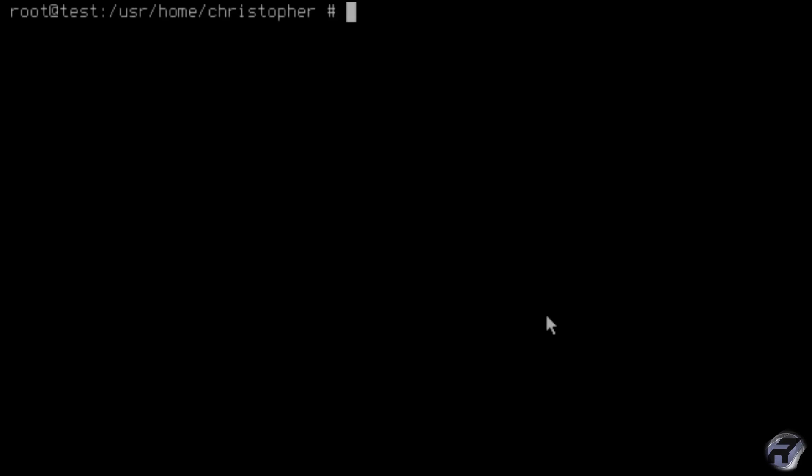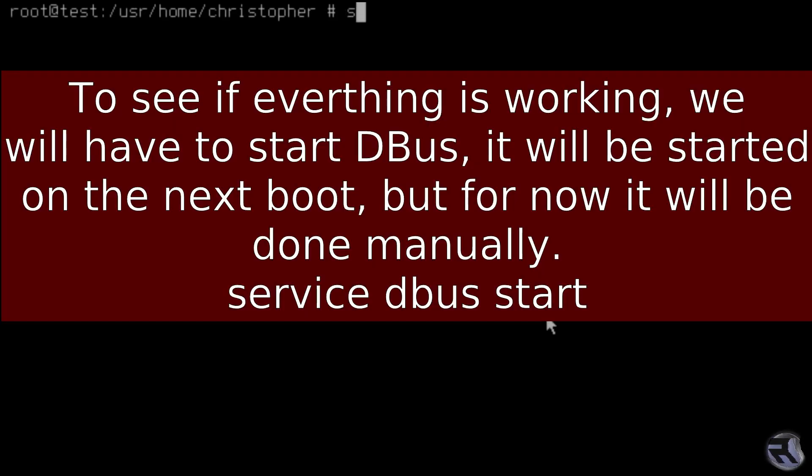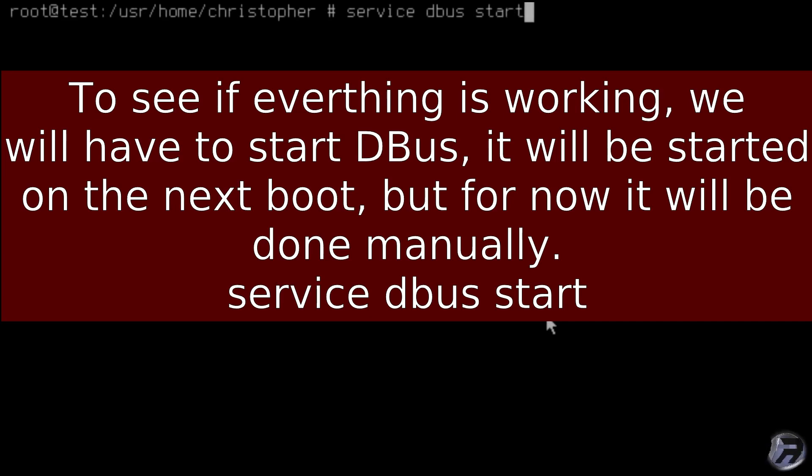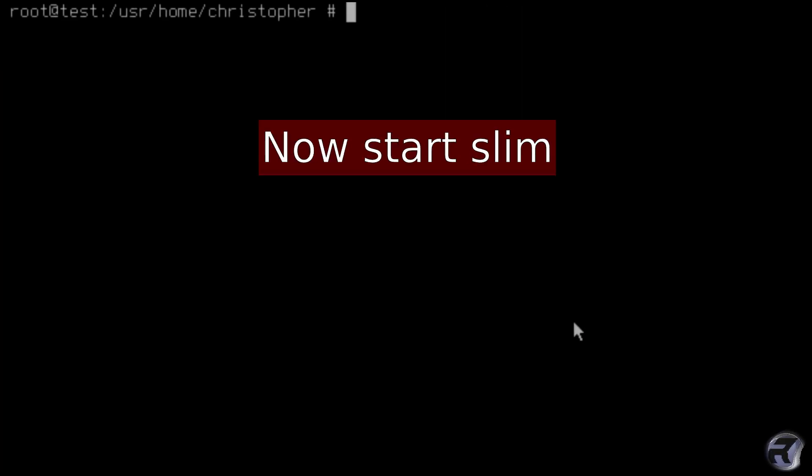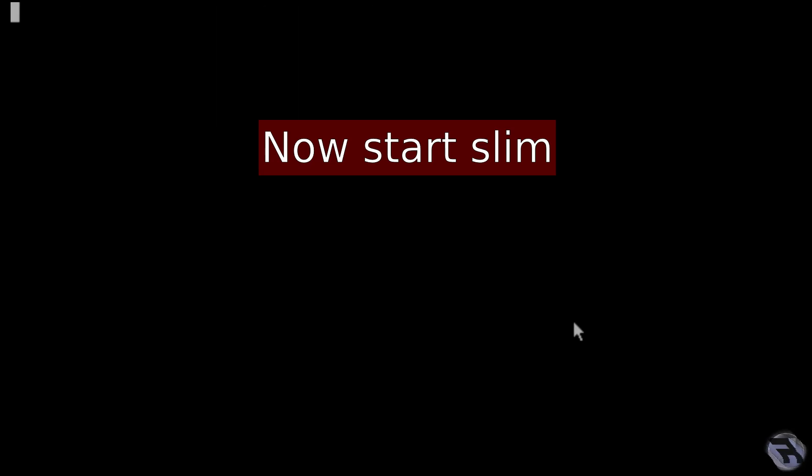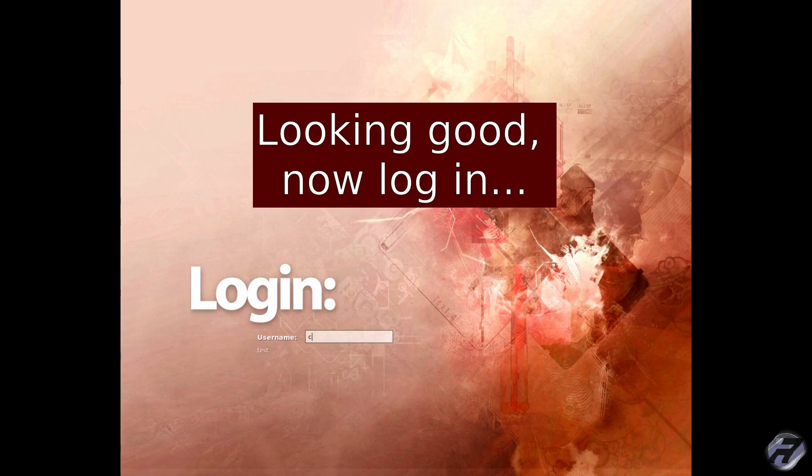Dbus will be automatically started next time you restart the machine because of that entry in rc.conf, but we'll start it manually now and then we'll try slim. And log in, looks good, and slim should automatically put us into OpenBox.